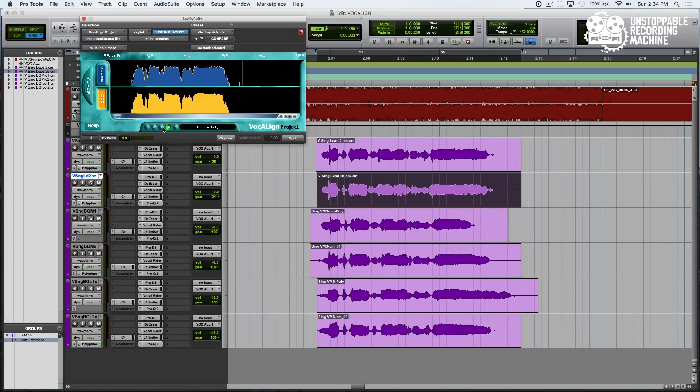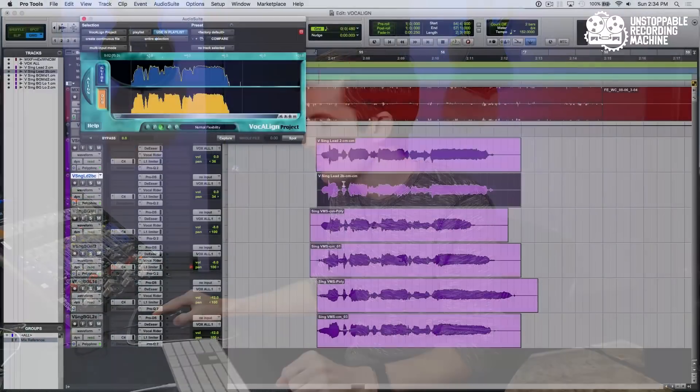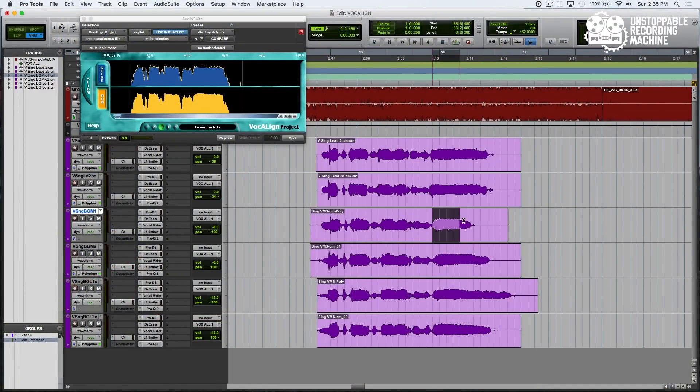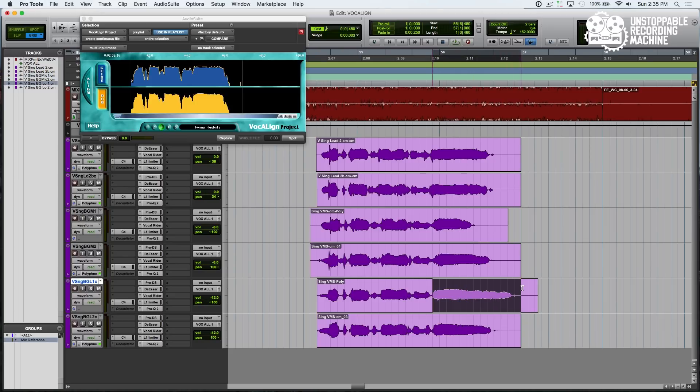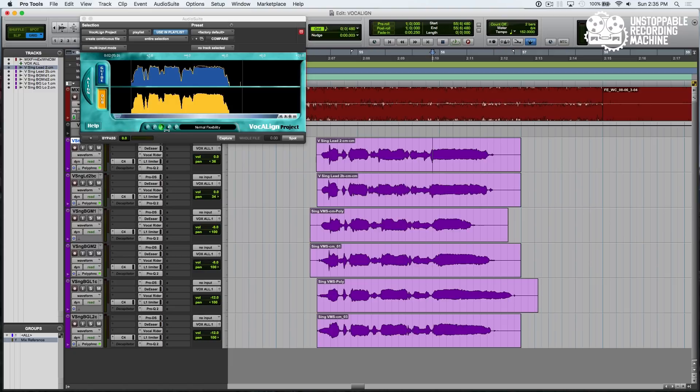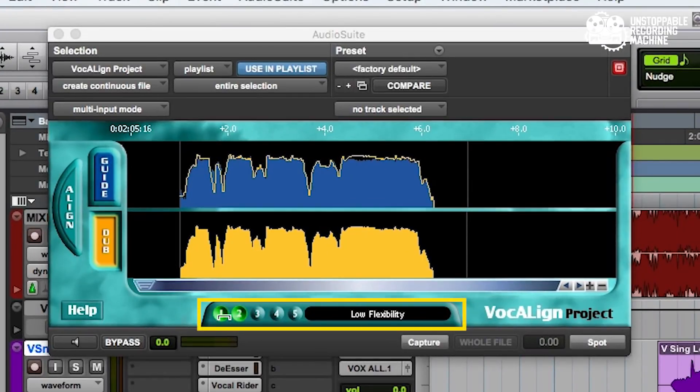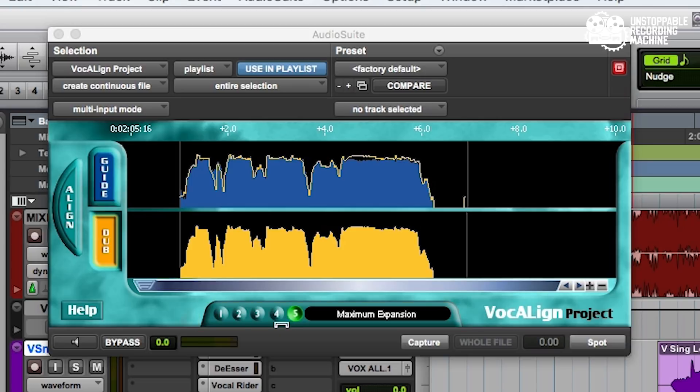Down here we have our settings which tell VocAlign how much it's allowed to expand or contract the performance. So if you have a performance that has a note that's drastically shorter than the lead or drastically longer, and the normal flexibility mode isn't getting you the result that you want, you may want to try the low or maximum compression or the high flexibility maximum expansion modes.